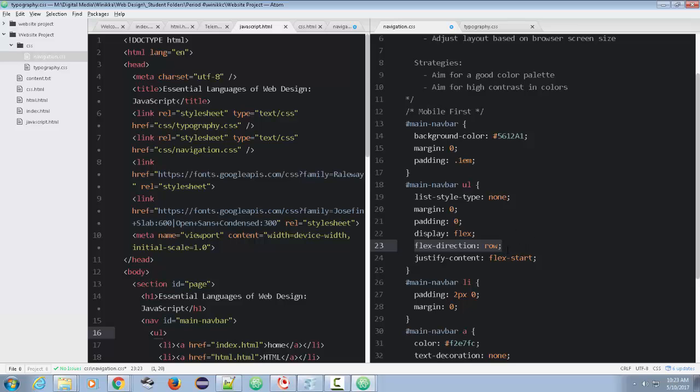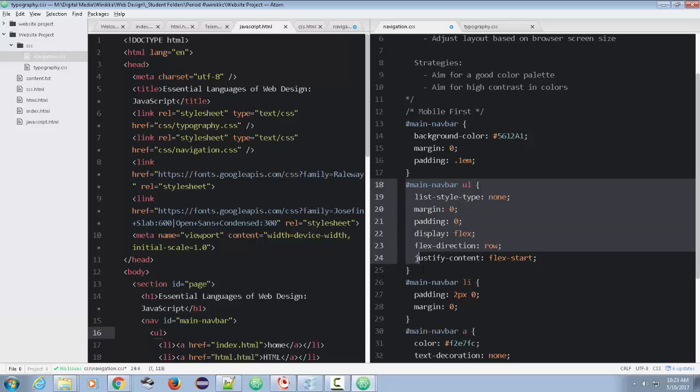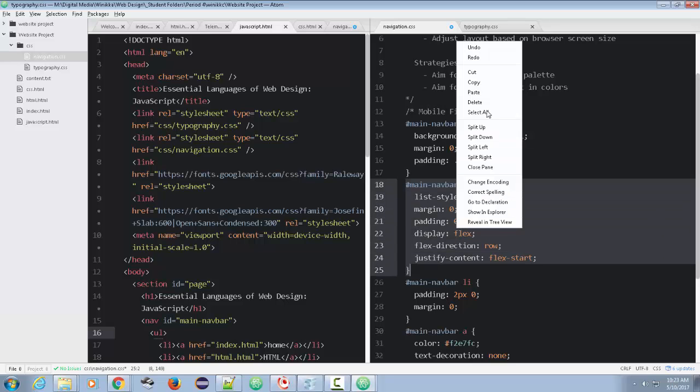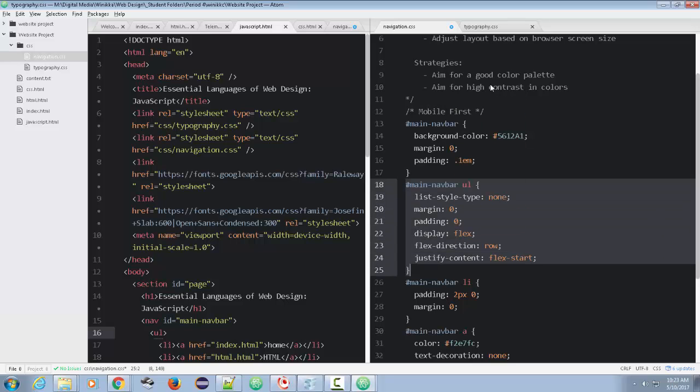We're going to need to change this to column. So watch what I do. I'm going to copy all of this. Actually, I don't even need to copy. Well, I'll just copy this right here.